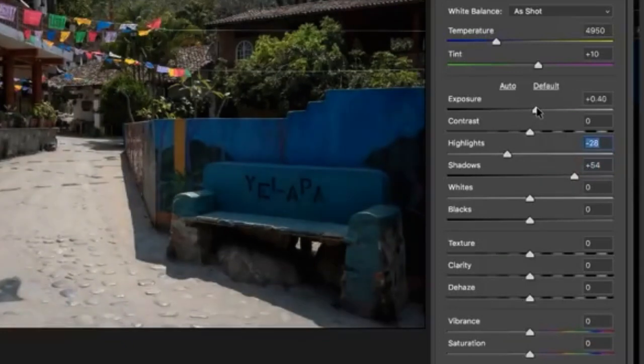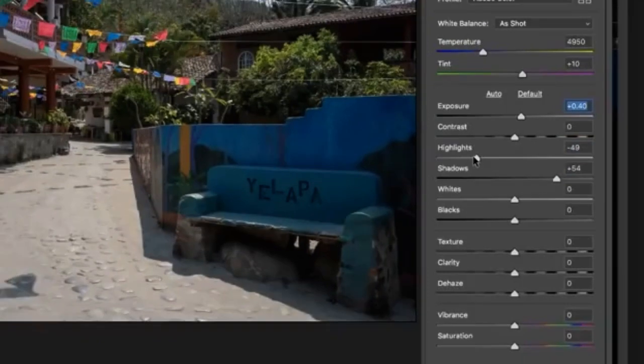We'll just bring our exposure up a little bit in general. Highlights down a little bit. That's looking great.